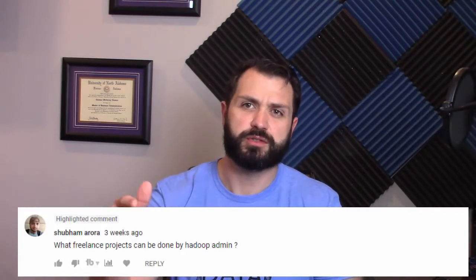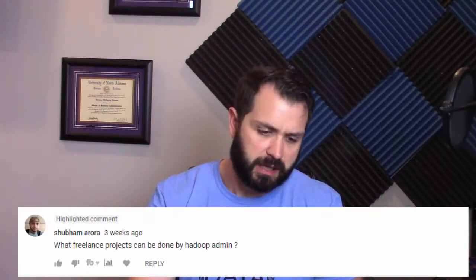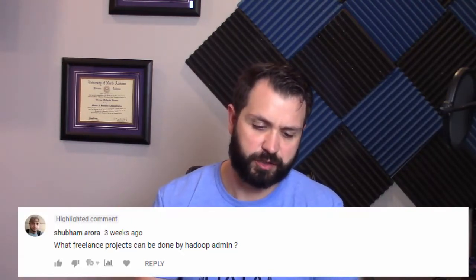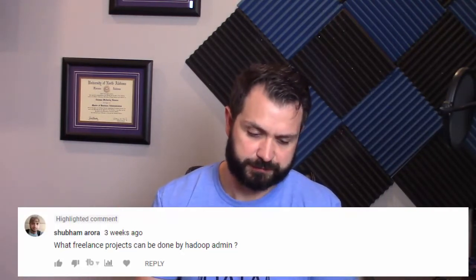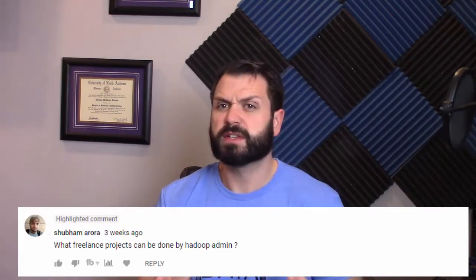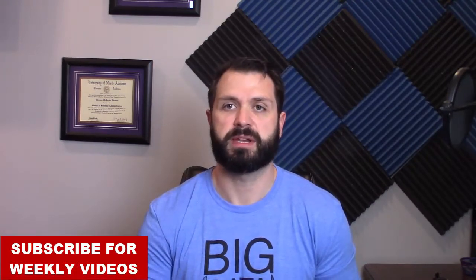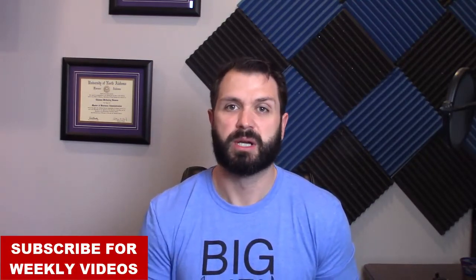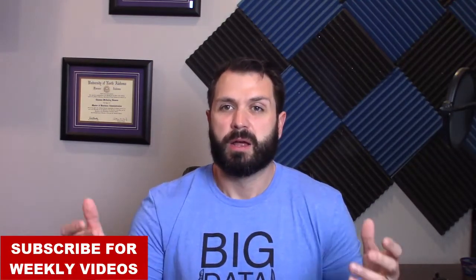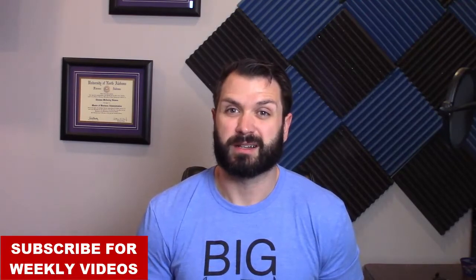My question comes in from a YouTube comment: what freelance projects can be done by Hadoop administrators? This one's a little bit tougher than when we talk about data engineers and the development side — I feel like those projects are a little bit easier to find as far as being able to bid for them, and also new projects come in on the development side a lot.